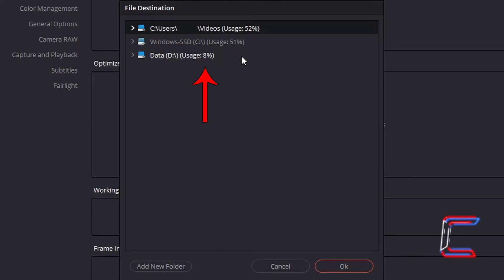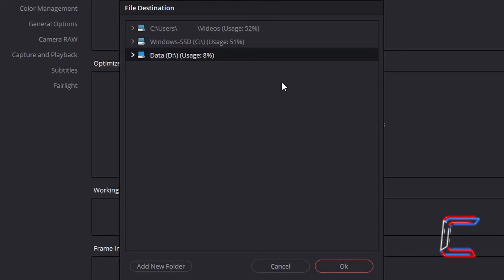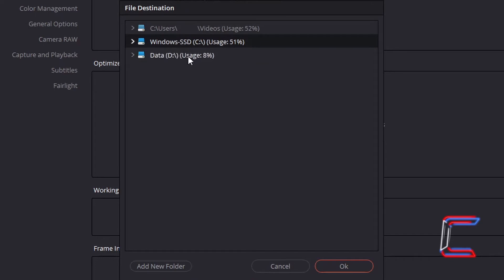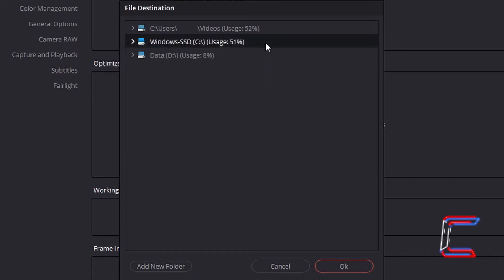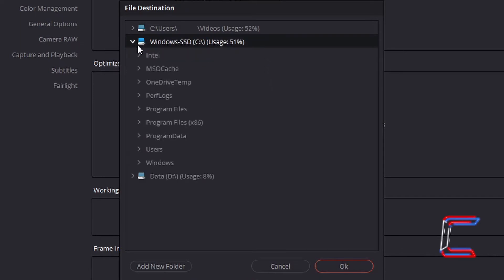providing sufficient space for cache and gallery stills for projects that I am working on in DaVinci Resolve. To change the drive where your project cache and gallery stills are stored, simply choose one of the options available in the File Destination window. To select a specific folder in your selected drive, click on the arrow to the left of the drive reference, and select a folder.